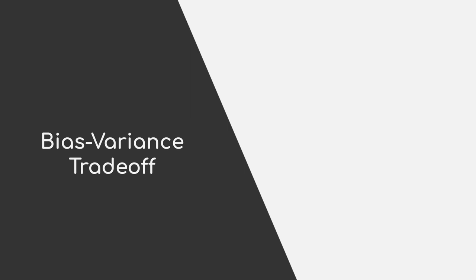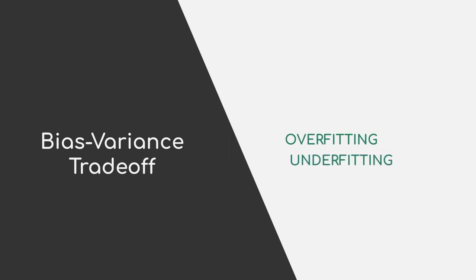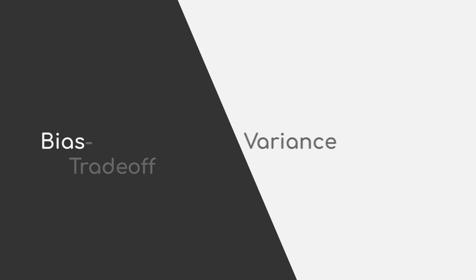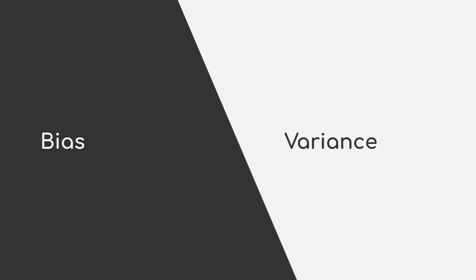In this video, I will talk about the concept of the bias-variance trade-off, as well as the notion of over- and under-fitting. Let's start with defining what bias and variance means in the context of machine learning. Both terms refer to a form of error.